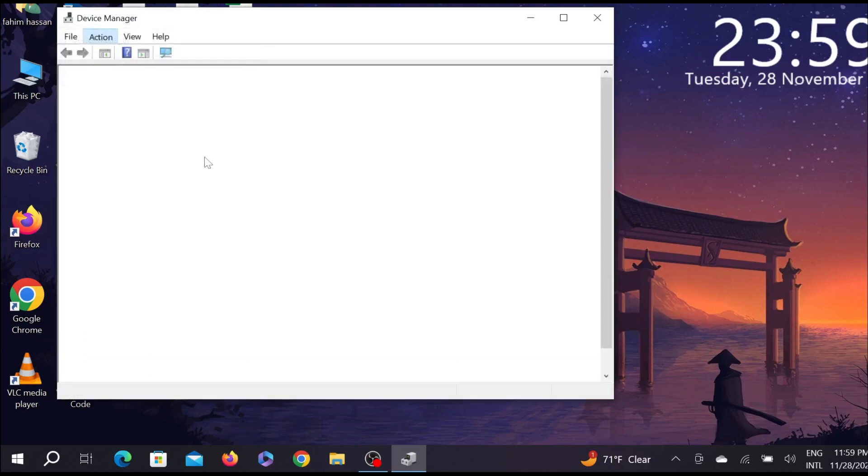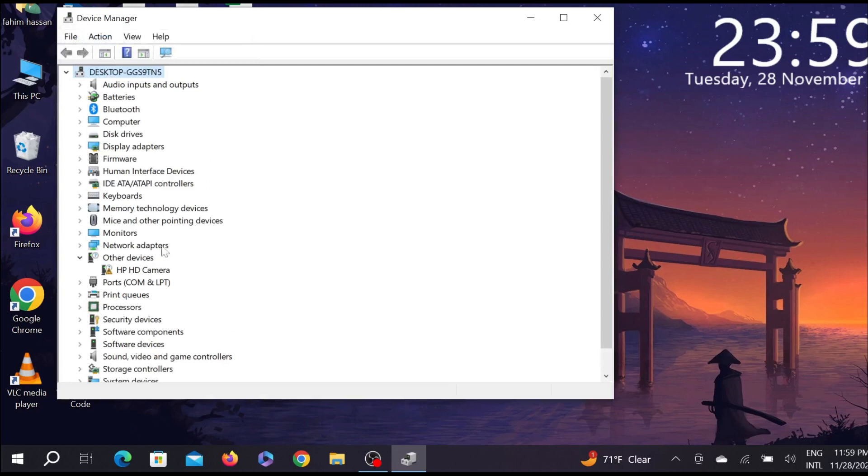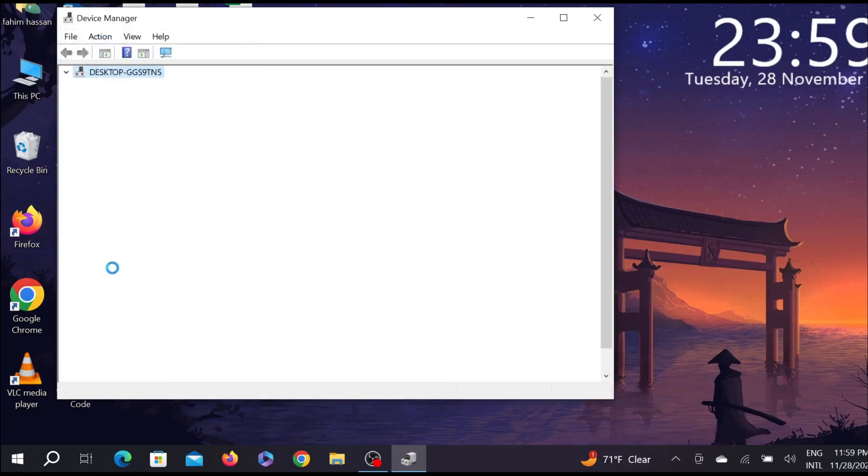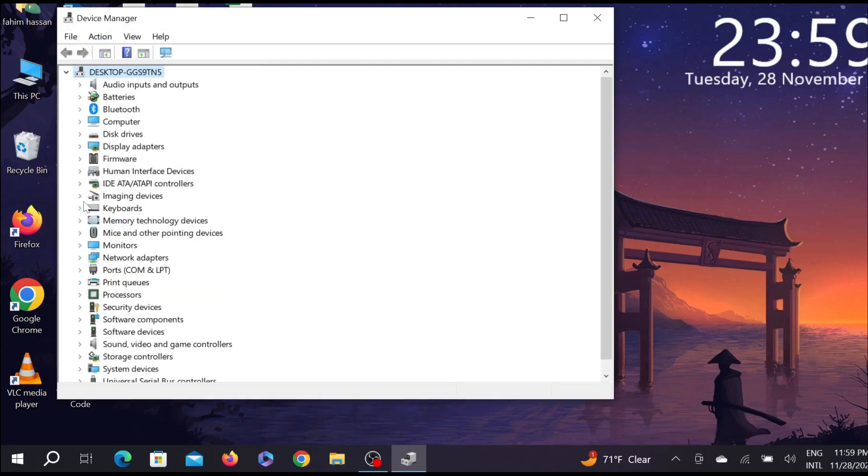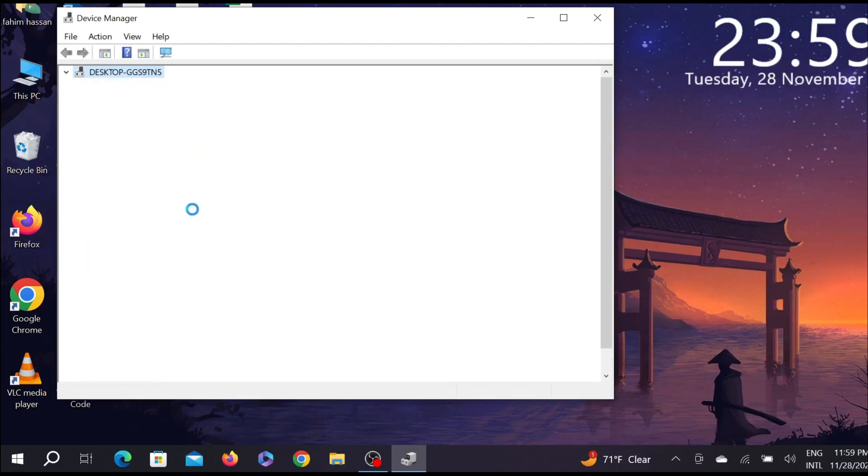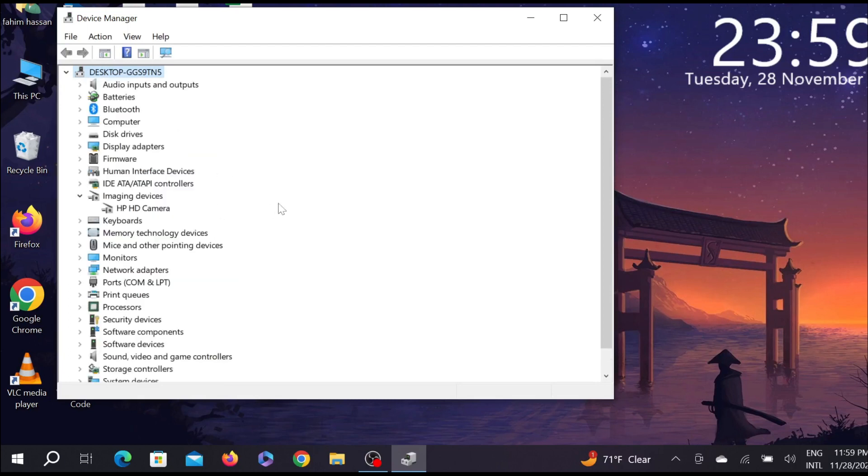And it will reinstall your drivers here. As you can see, it has reinstalled my driver. So after reinstalling it, your problem will be fixed.